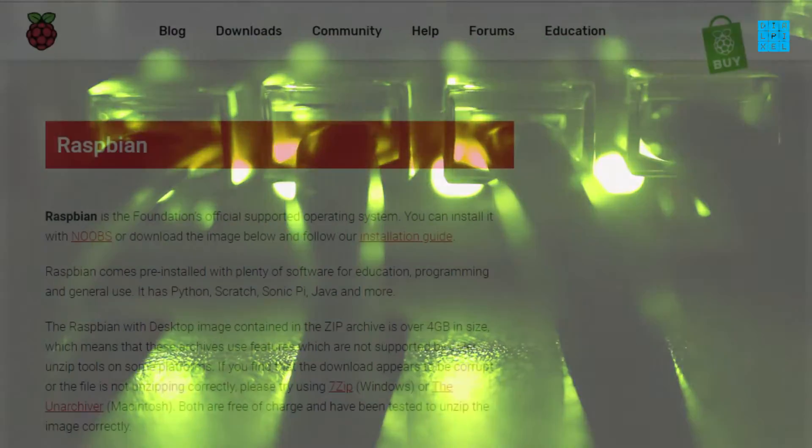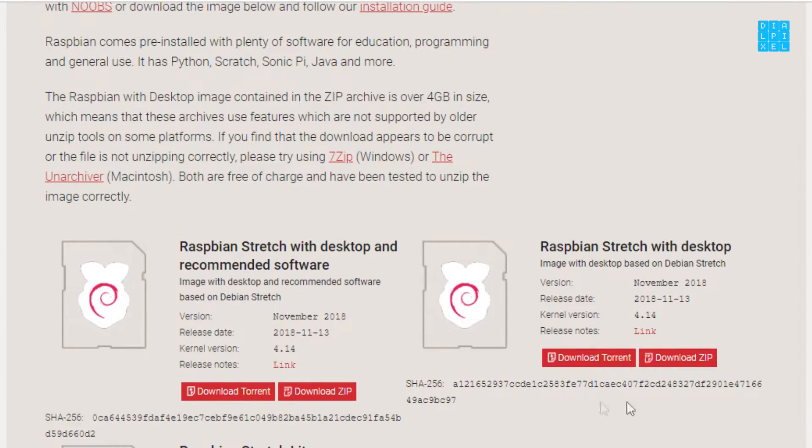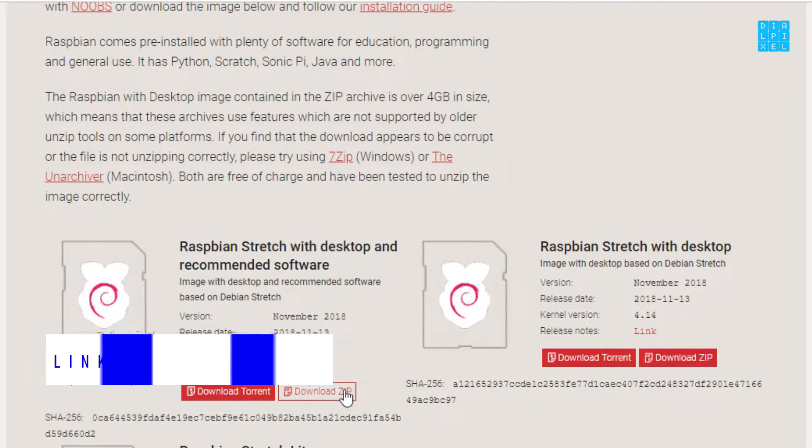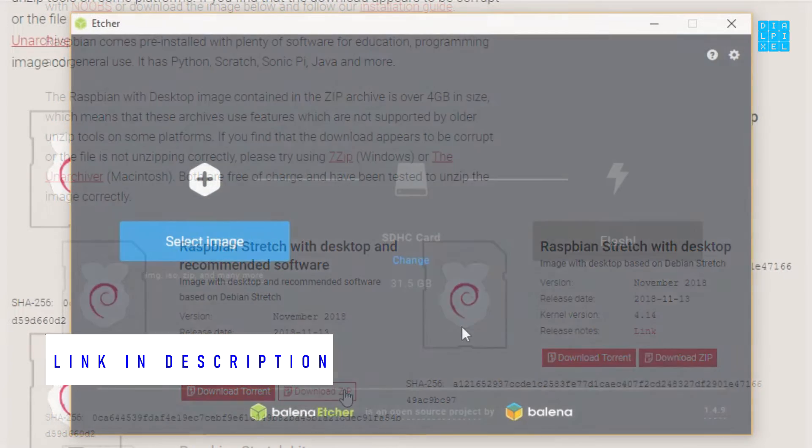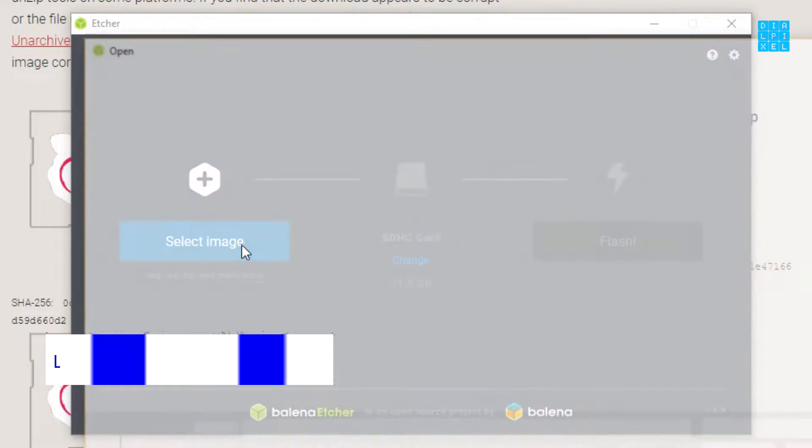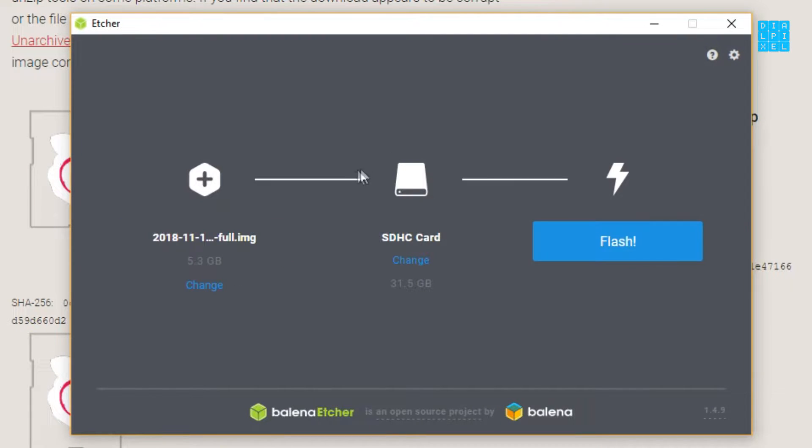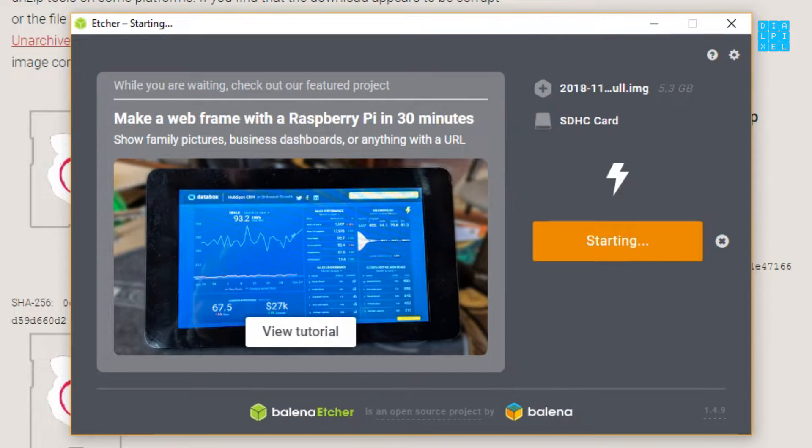First, you have to download Raspbian from this link. Then, download and install Etcher. Plug your SD card in your computer and fire up Etcher. Flash Raspbian to your SD card. This process will take around 10 minutes.